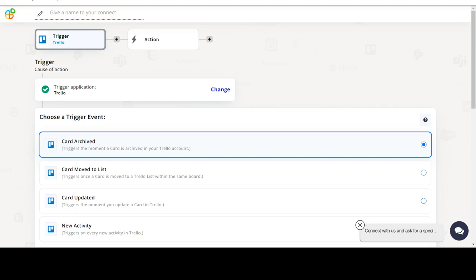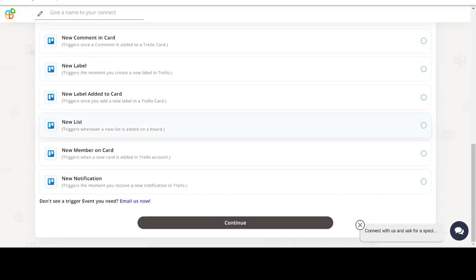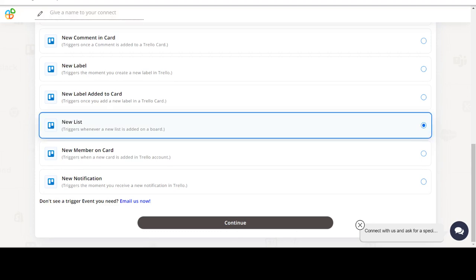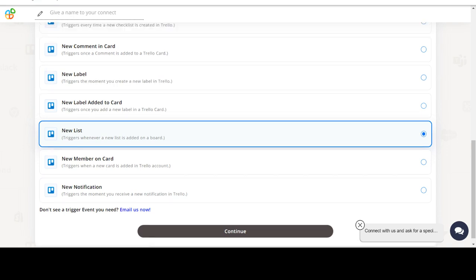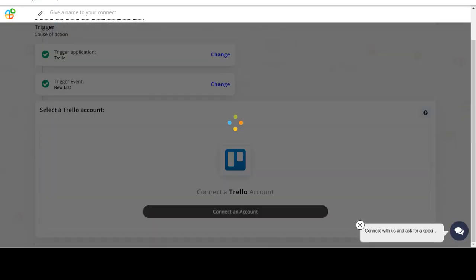Welcome to AppyPiConnect, a no-code platform that integrates the apps you use and automates your workflows. In this video we will integrate Trello with ClickUp to automate workflows between the two apps.